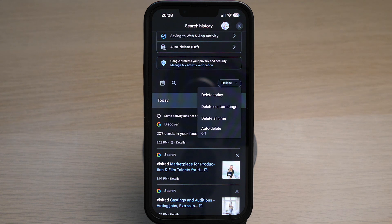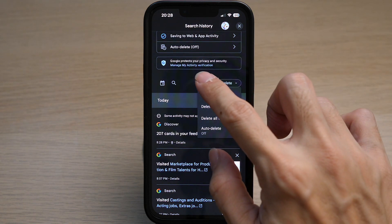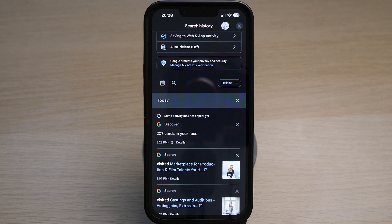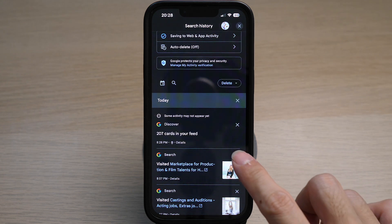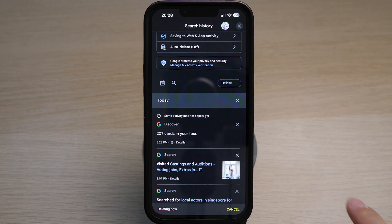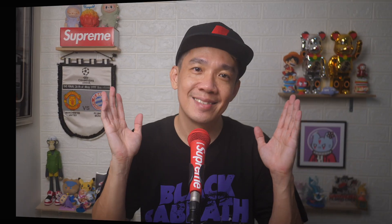If you want to delete a single search history, simply tap on the cross icon on any search history item here. There you go.